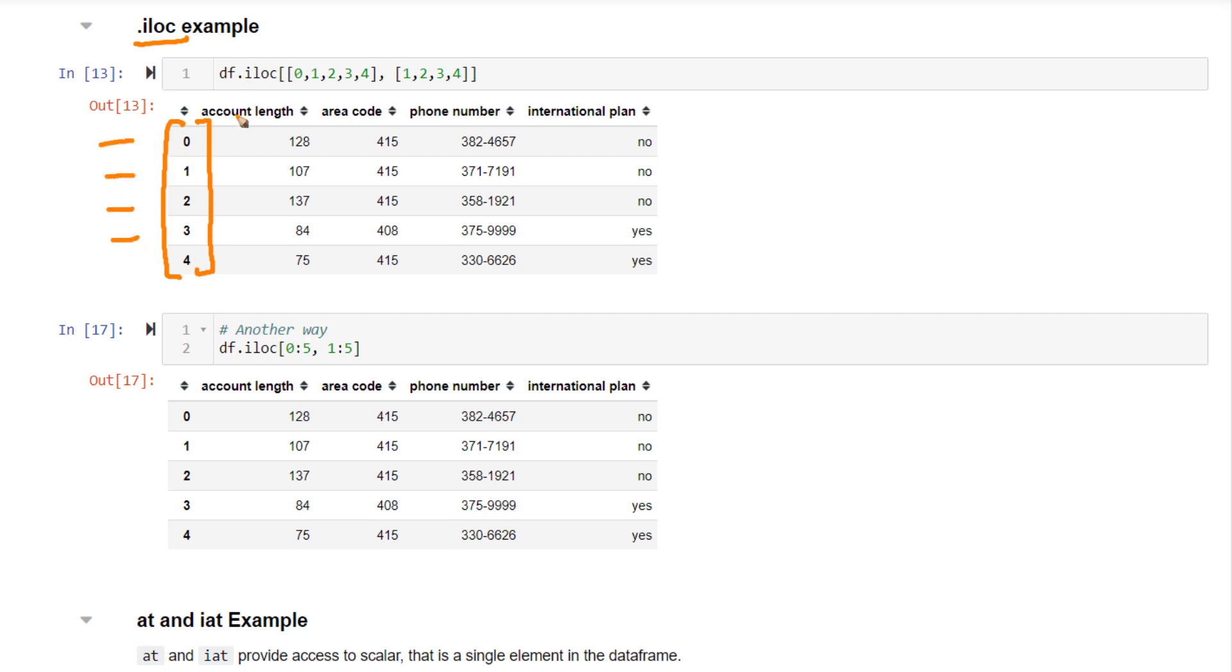For df.loc to work, you need to pass in the names of the indexes to work, right? But in case of iloc, you should always refer to the position number irrespective of what the index value is.